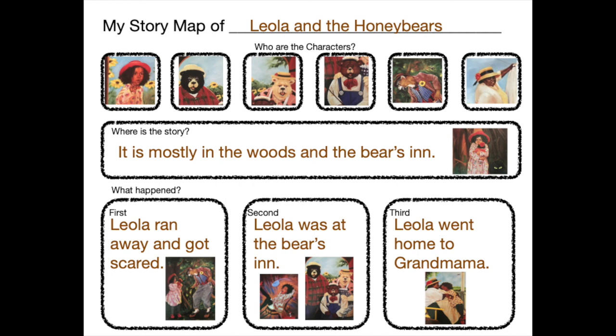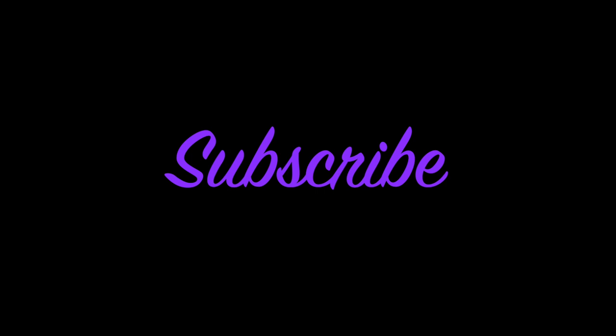Thanks for doing the story map with Miss Gilding. Leola and the Honey Bears is one of my favorites. And I'm so glad you were with me to map the story. I'm so glad you made this. Thank you.